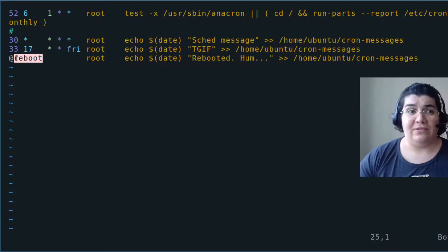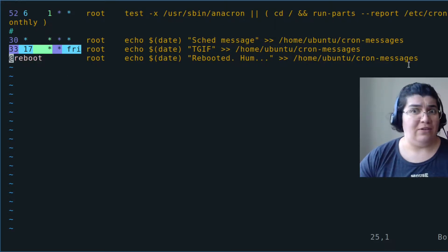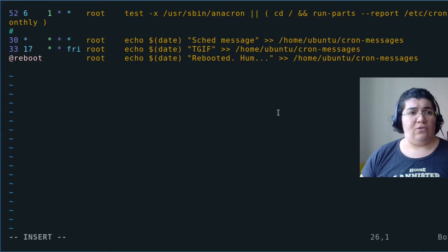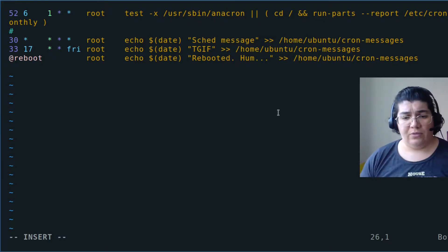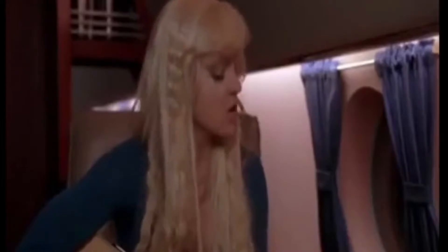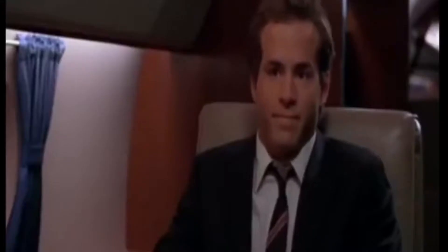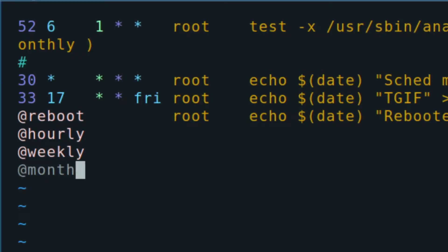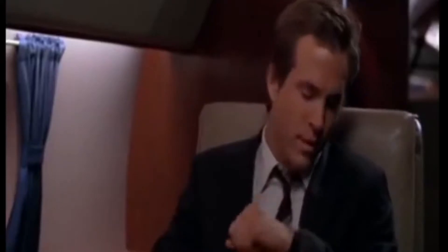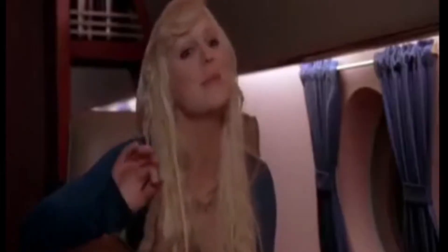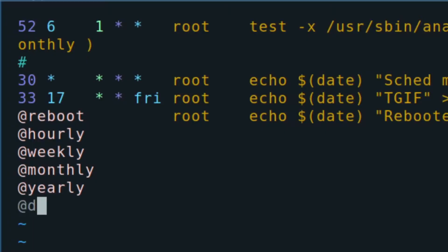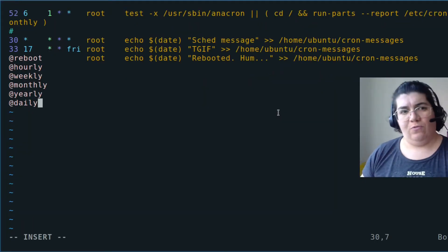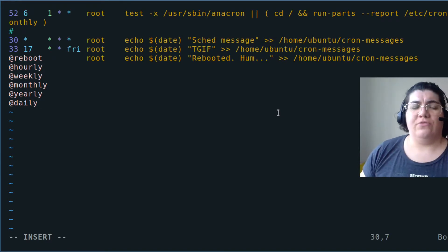This is an event—@reboot—and this can also be interpreted as an event. I can use, instead of putting 'every hour,' I can put @hourly, @weekly, @monthly, @yearly, or @daily. All these reserved words work as events for cron.